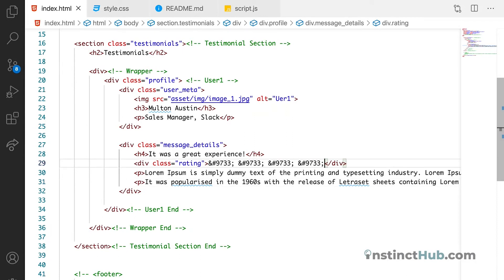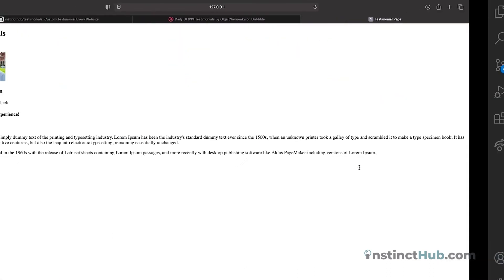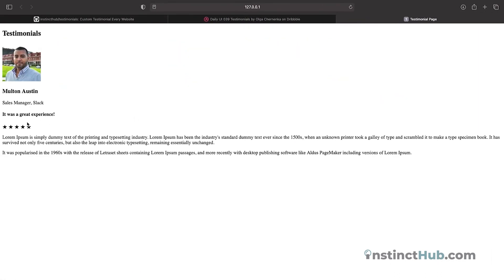We have five stars total. Once we check, you can see that we have the five stars displaying correctly in the rating div.